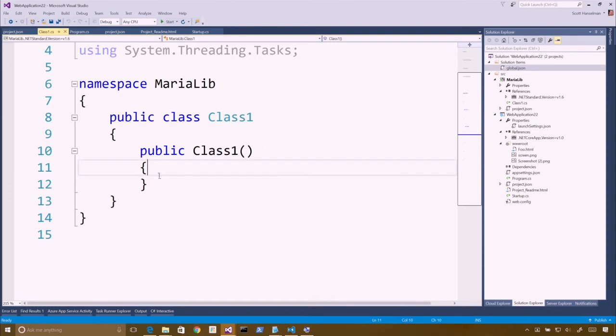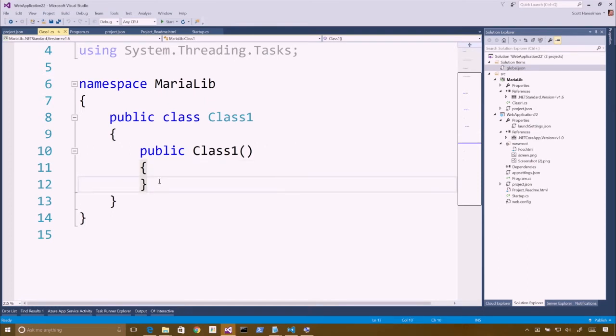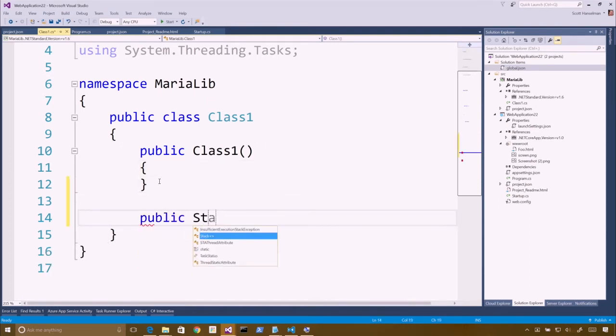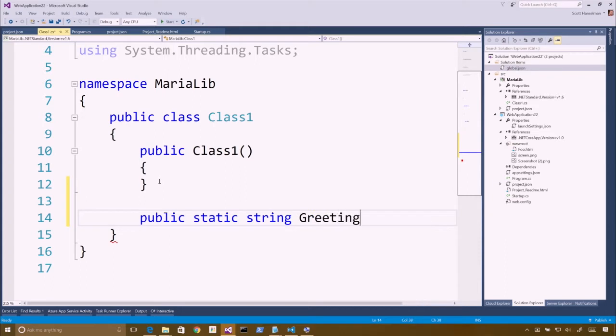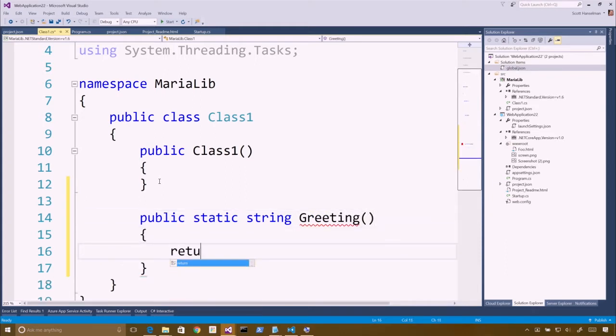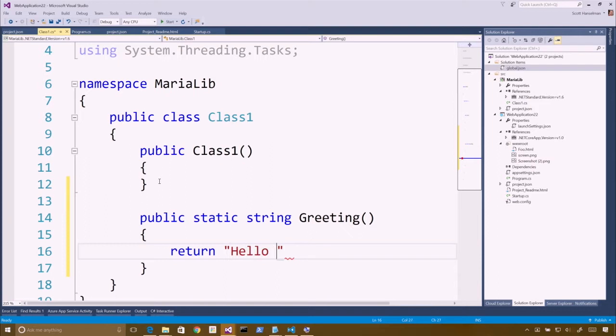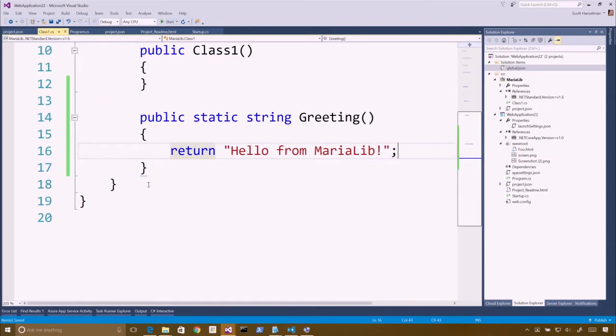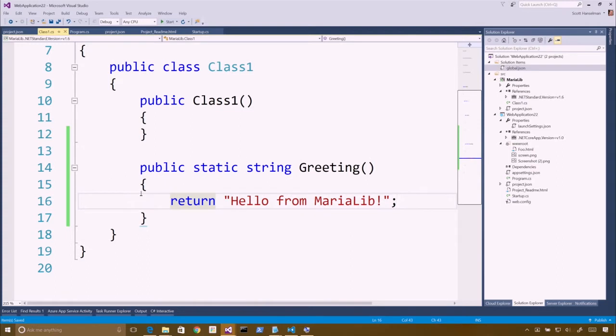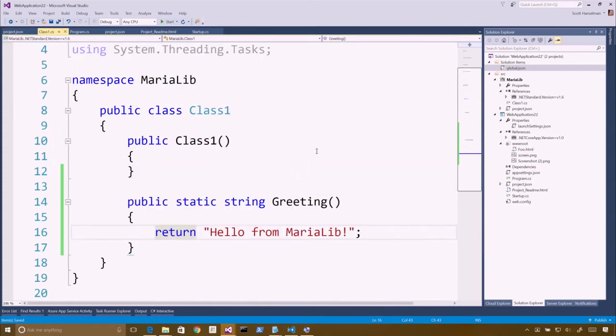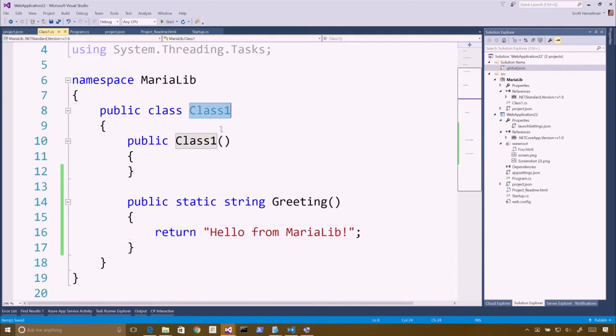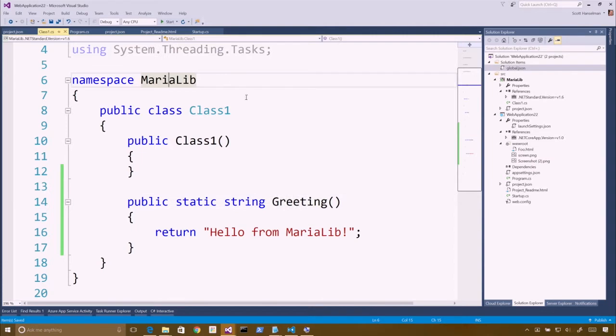So let's put something silly here for class one. We're going to make a public static returns a string. We'll call it greeting. Pretty sophisticated, complicated stuff. It should be patented immediately. You make millions. So here it's called class one, very creative. So we've got class one. The method is called greeting. It's inside of MariaLib.